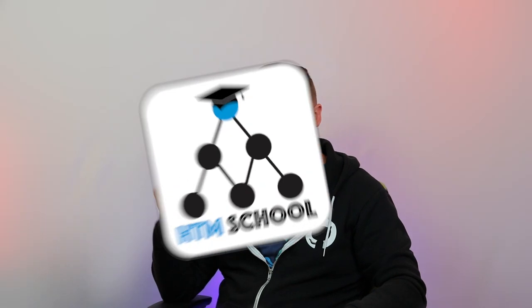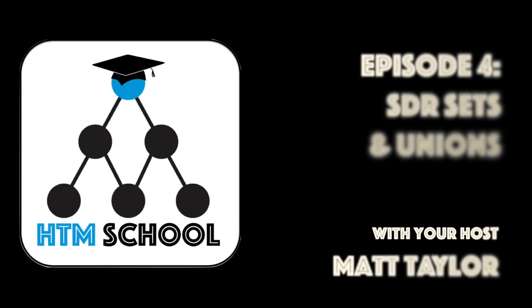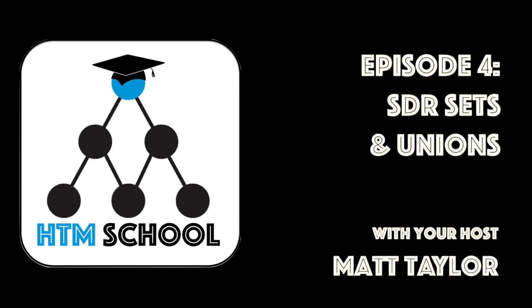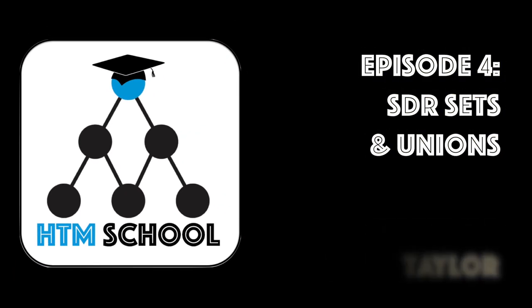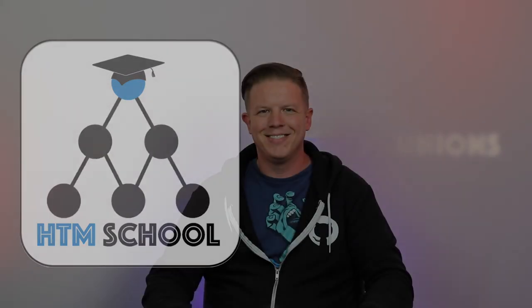If you find yourself in a class all by yourself, you might be in HTM School. Hello and welcome to HTM School. I am Matt Taylor from Numenta.